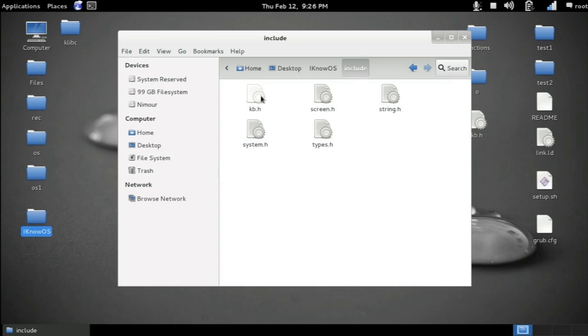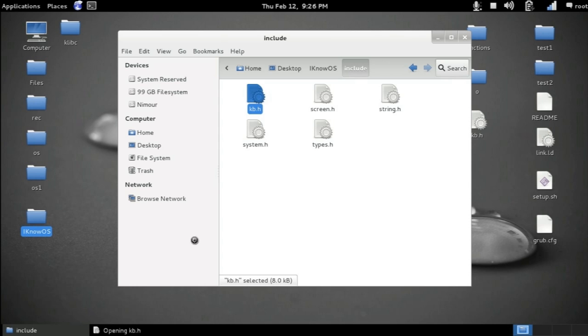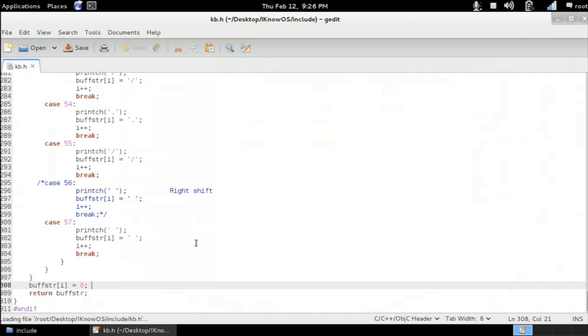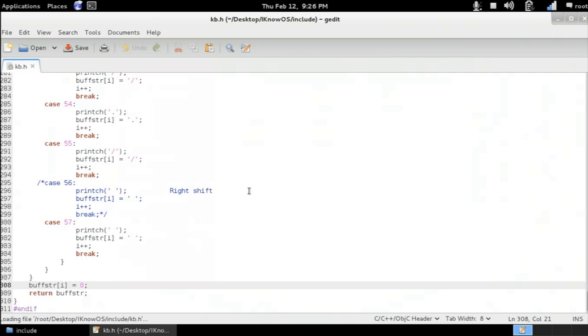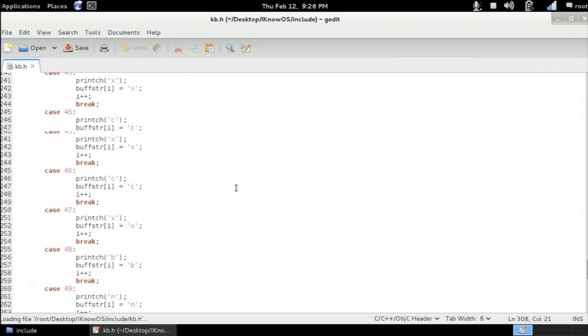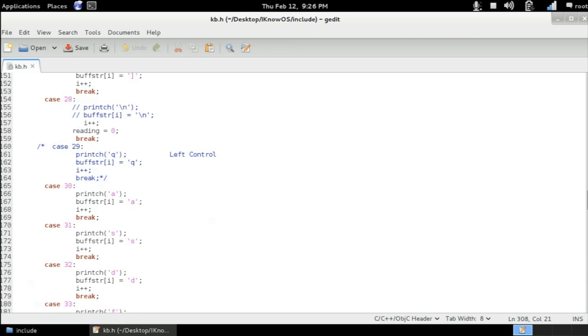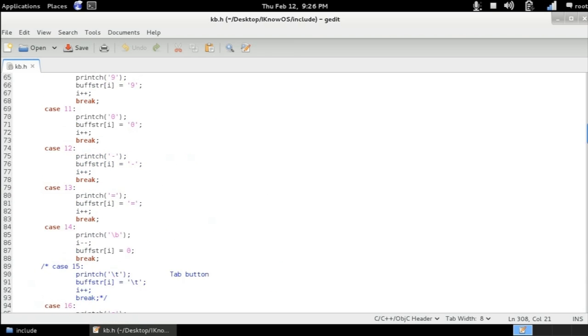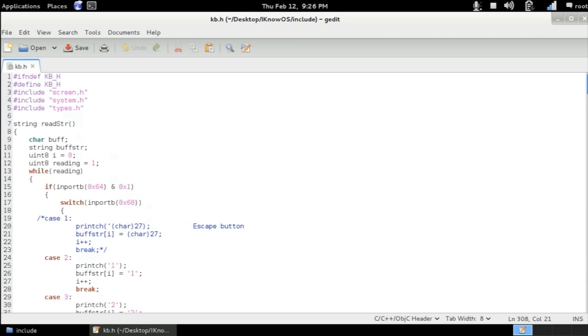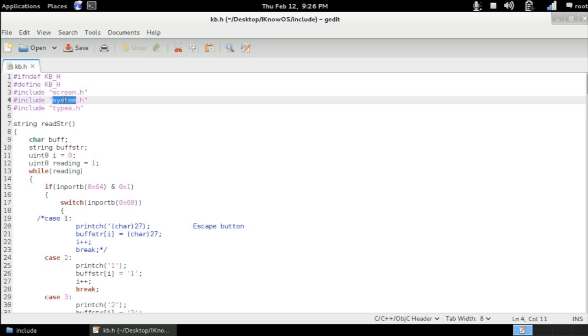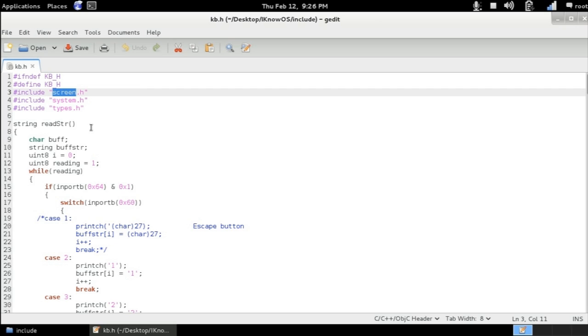Now let's open up the keyboard.h header. You can see that this header here has only one function. And it relies on type.h, system.h, and screen.h. It has only one function called read string which returns string and takes no parameter.